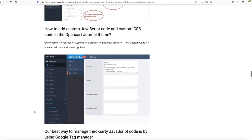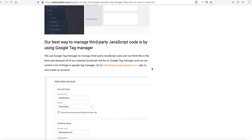If you are using a Journal theme, you can directly go to the admin Journal System Settings, edit your store, and add custom code like CSS or JavaScript in the Code Header or Code Footer section.